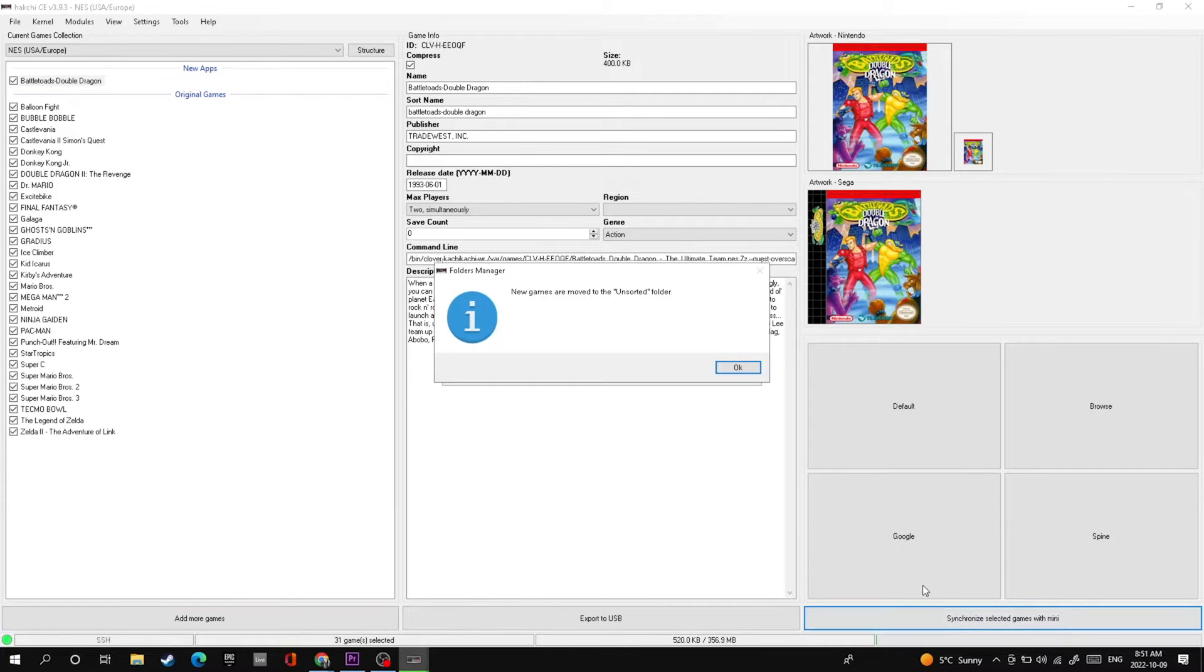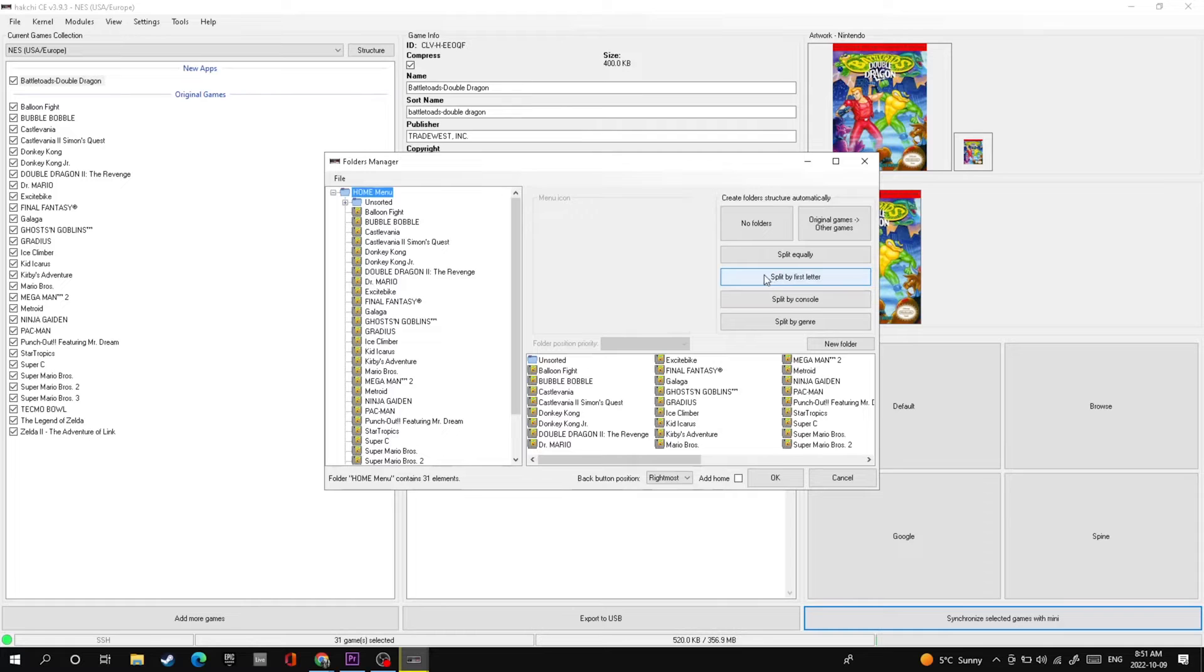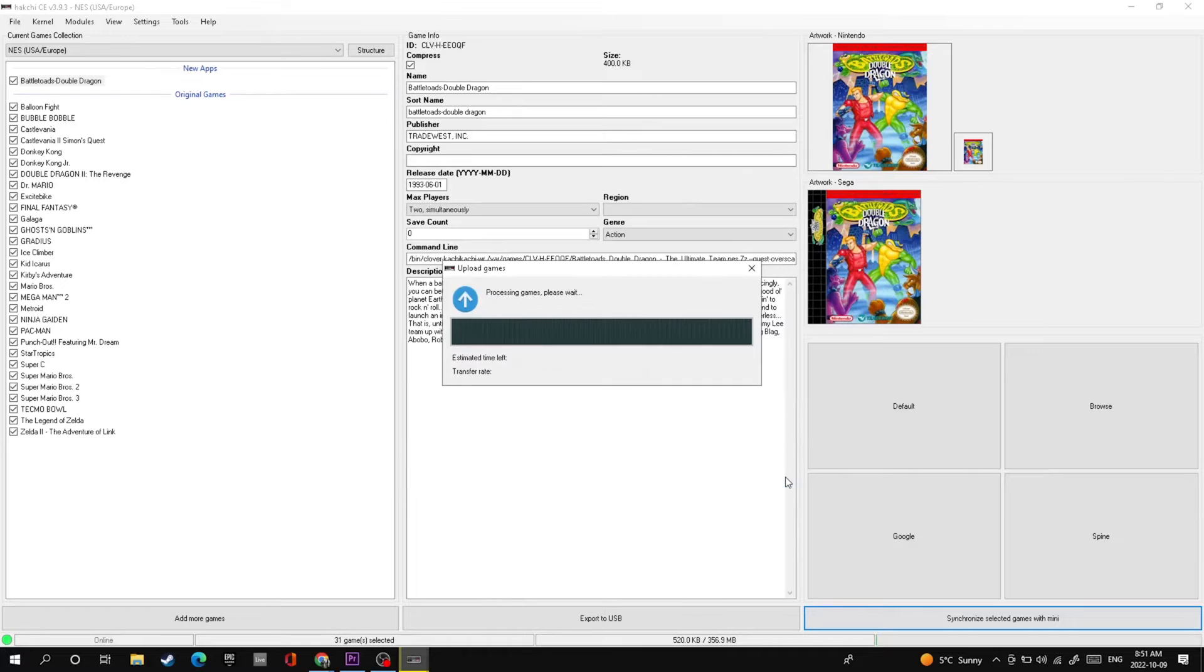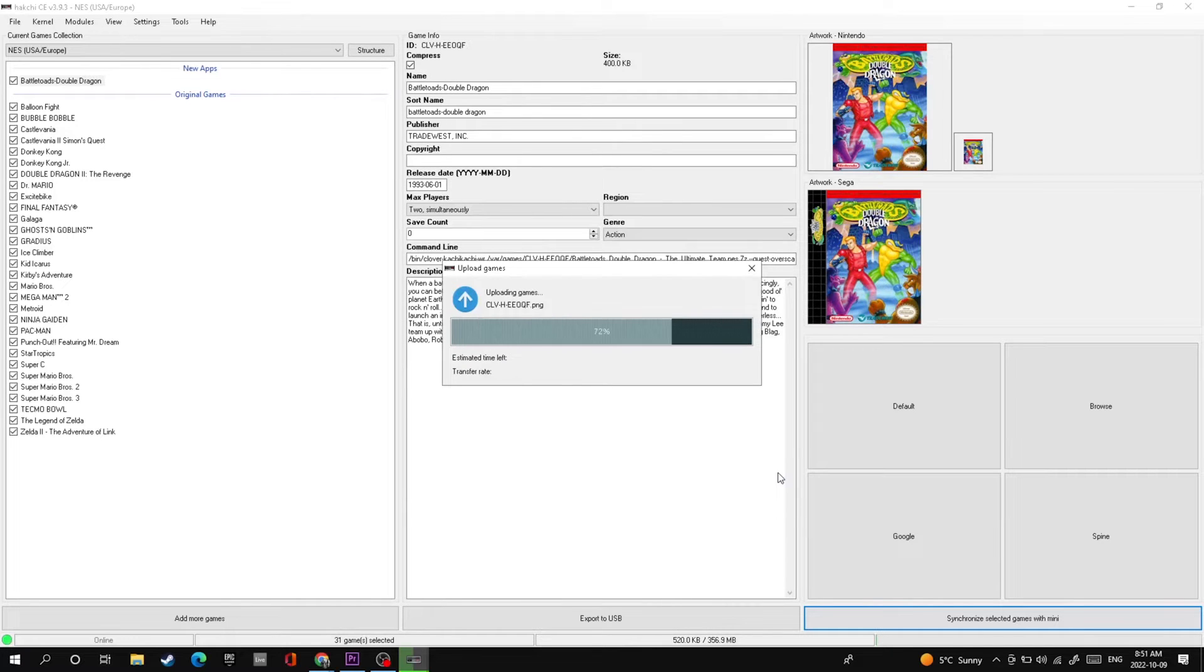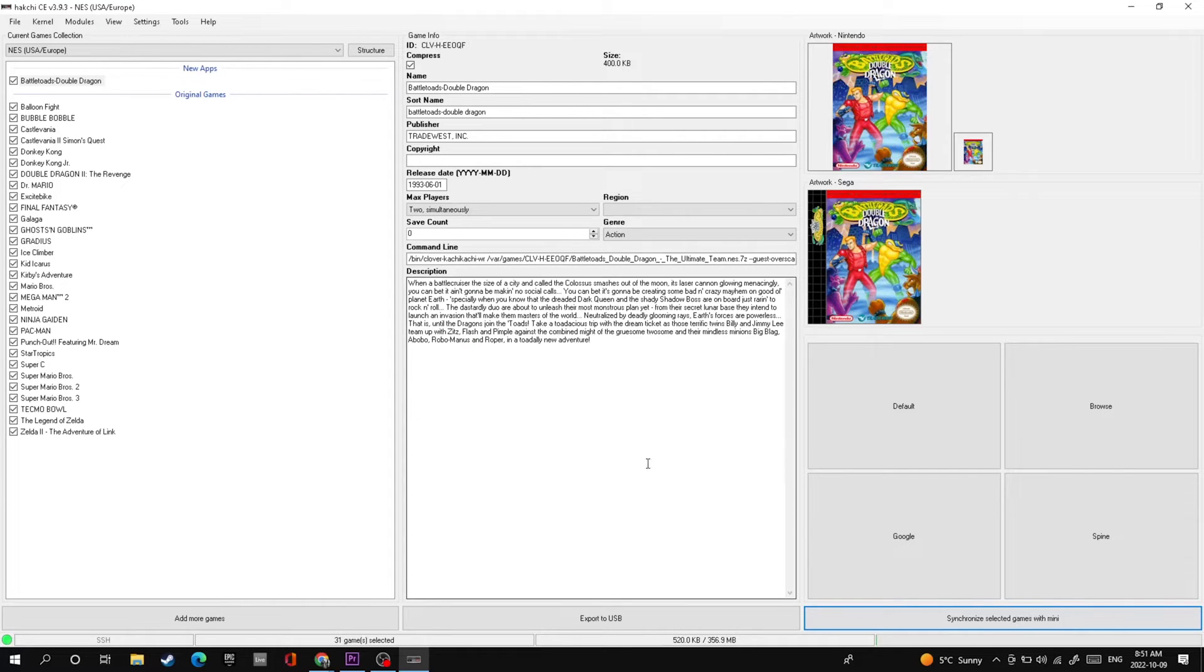Go down to synchronize selected games with NES, press that button, then click OK. The one thing it's going to do is put all of the games you put on here into the unsorted folder. Hit the split by first letter. This is going to put everything into the folder starting by the first letter of every game. This makes it easier for the program and easier for you to find the games. Click OK and it'll start to install it onto your NES Classic Edition.